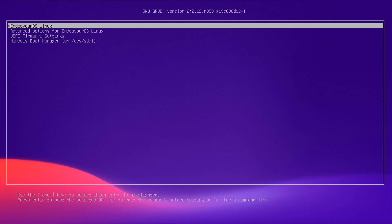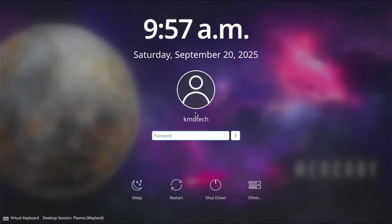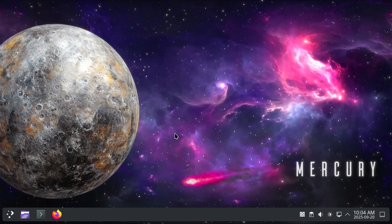And on my computer I'm dual booting, so there's an entry for Endeavor OS and also as well as for Windows. So before fixing GRUB, I'll have to break it. So I'm going to go into Endeavor OS, log in, open up File Manager or Dolphin.